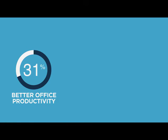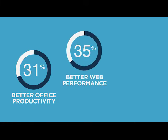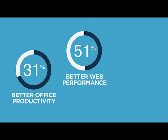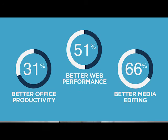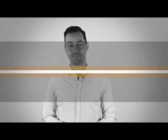31% better office productivity, 51% better web performance, and 66% better media editing. With more options than ever before, there's never been a better time to upgrade.